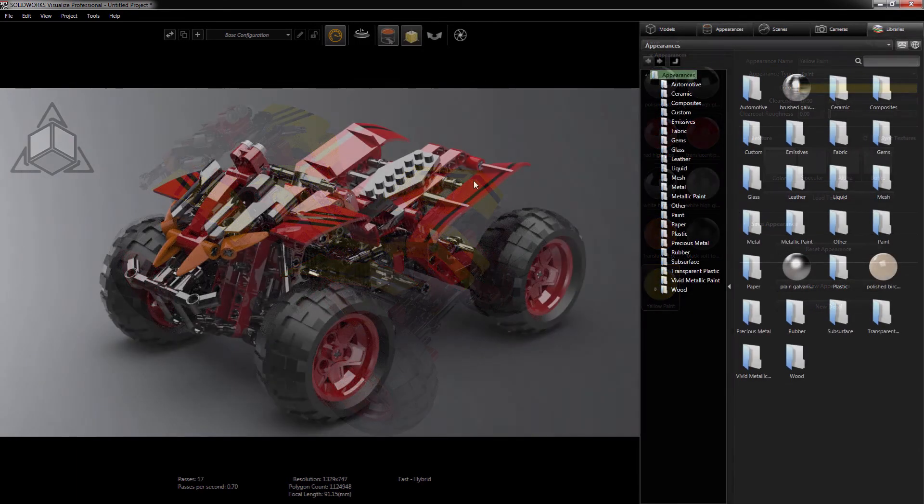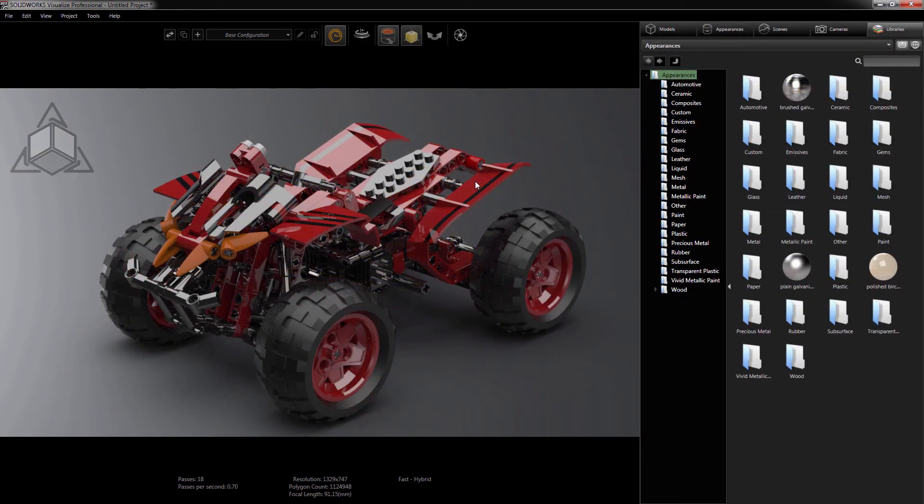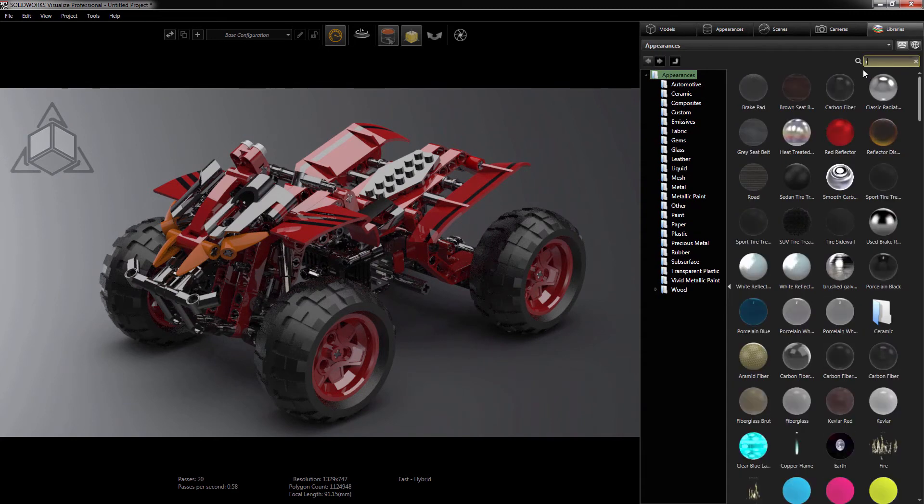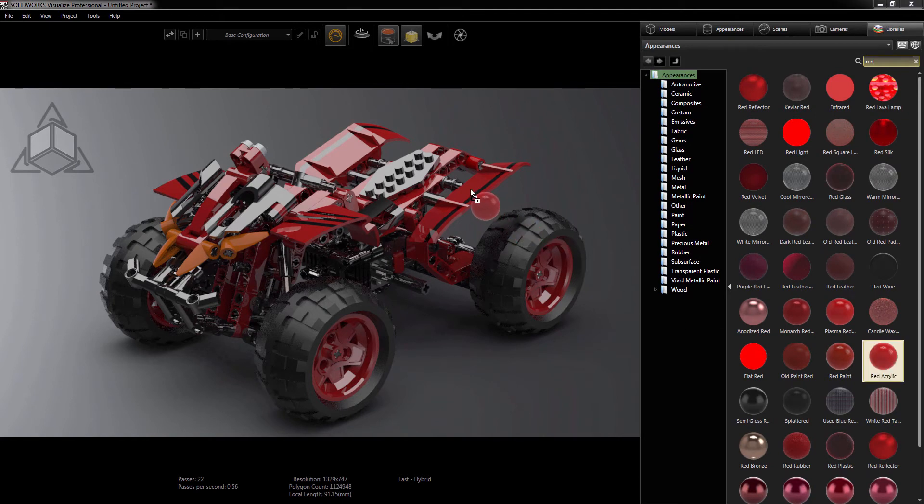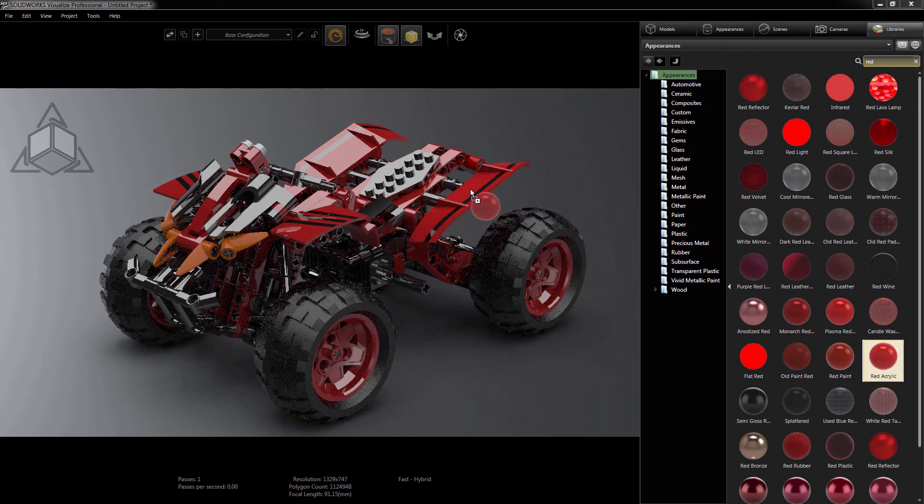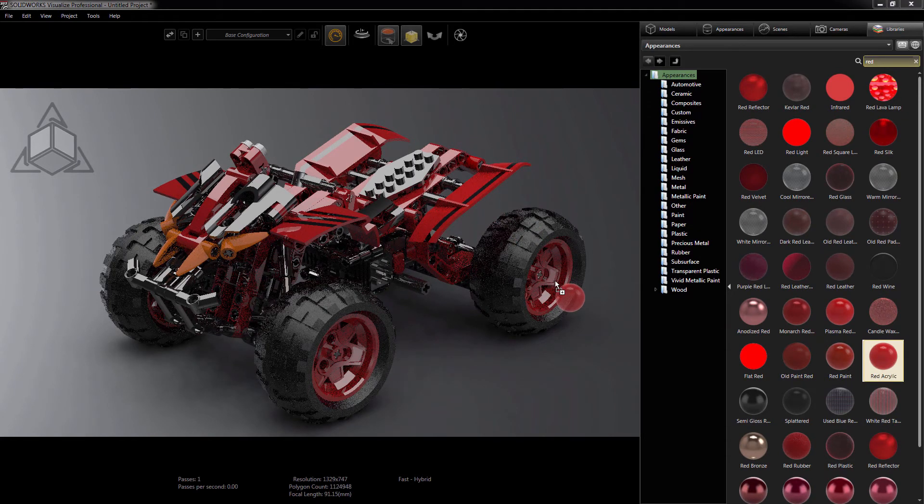Here's where the game changer comes in. Let's say I want to change the appearance for all of the red high-gloss plastic parts. I'll find an appearance that I like. Let's go with red acrylic, and I'll preview it on a couple of parts to see if I like it. Just drag and hover.